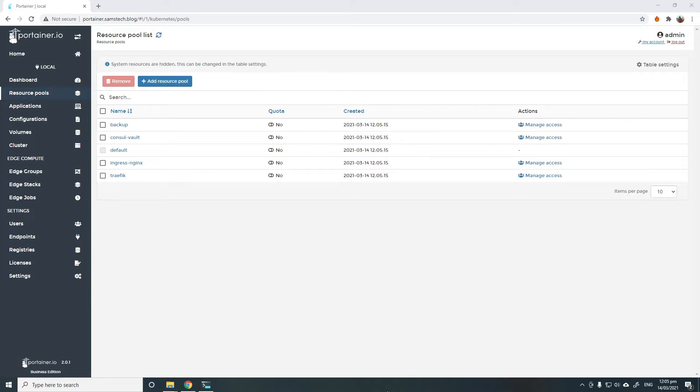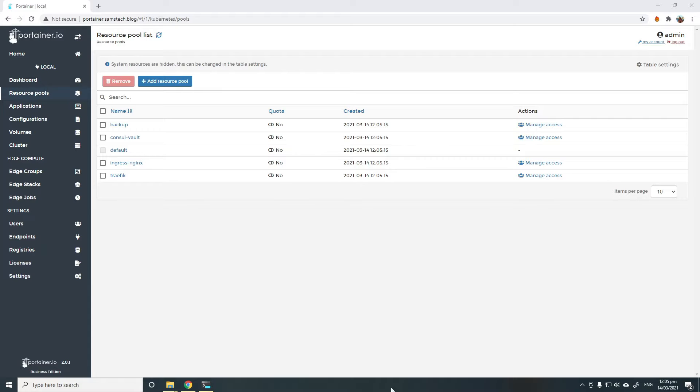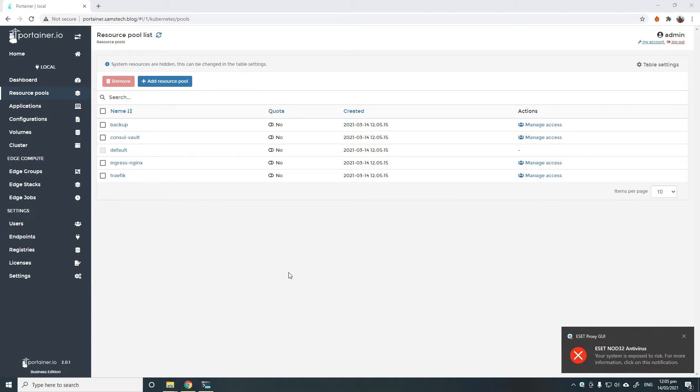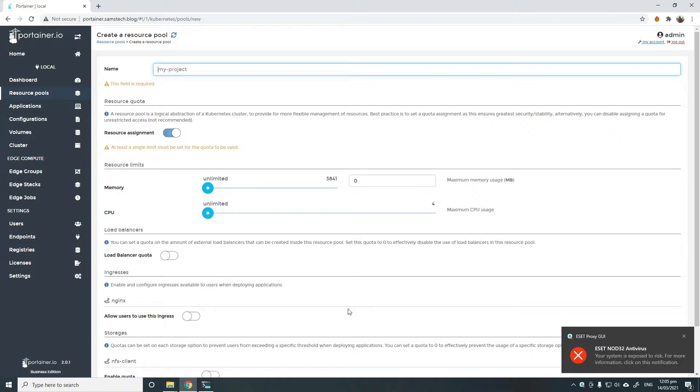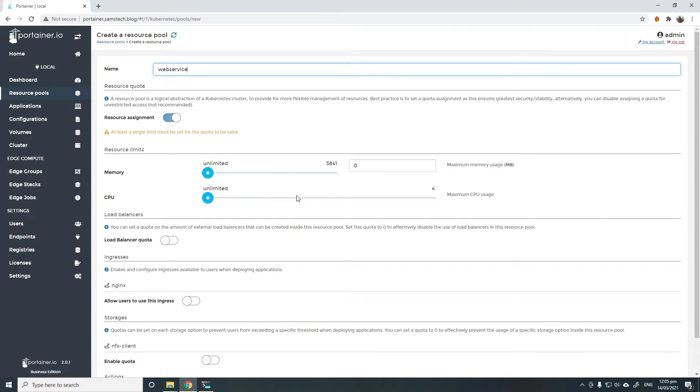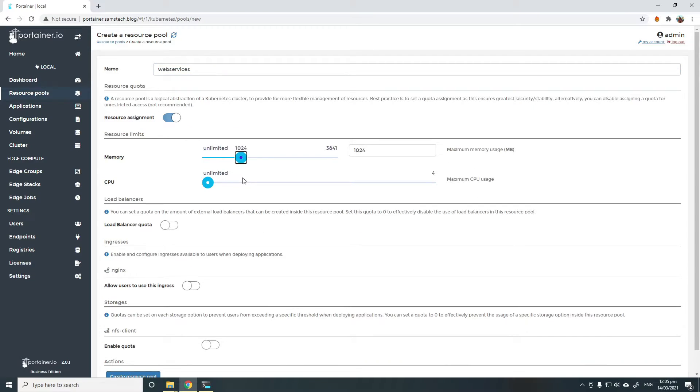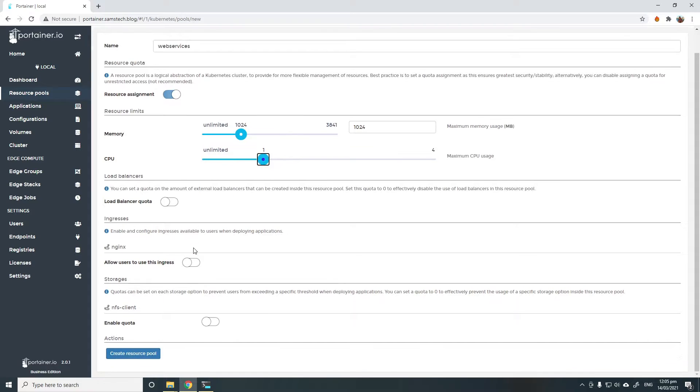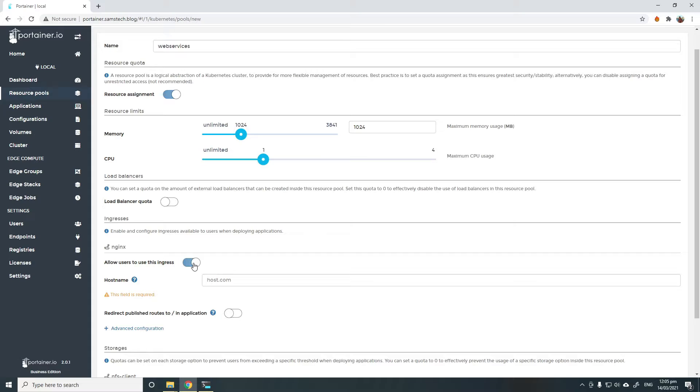We'll also need to enable Ingress on a resource pool or a namespace before you can start using it. To demonstrate how to do that, I'm going to create a new resource pool. We'll call it web services. Assign it some memory and CPU and tick the radio button to allow users to be able to use this Ingress.